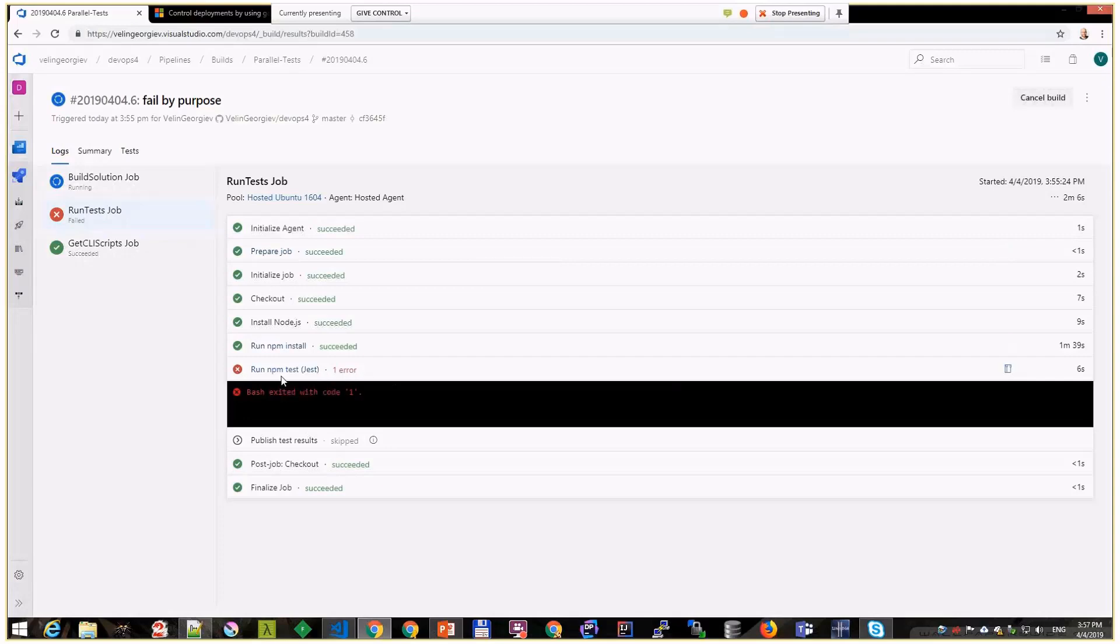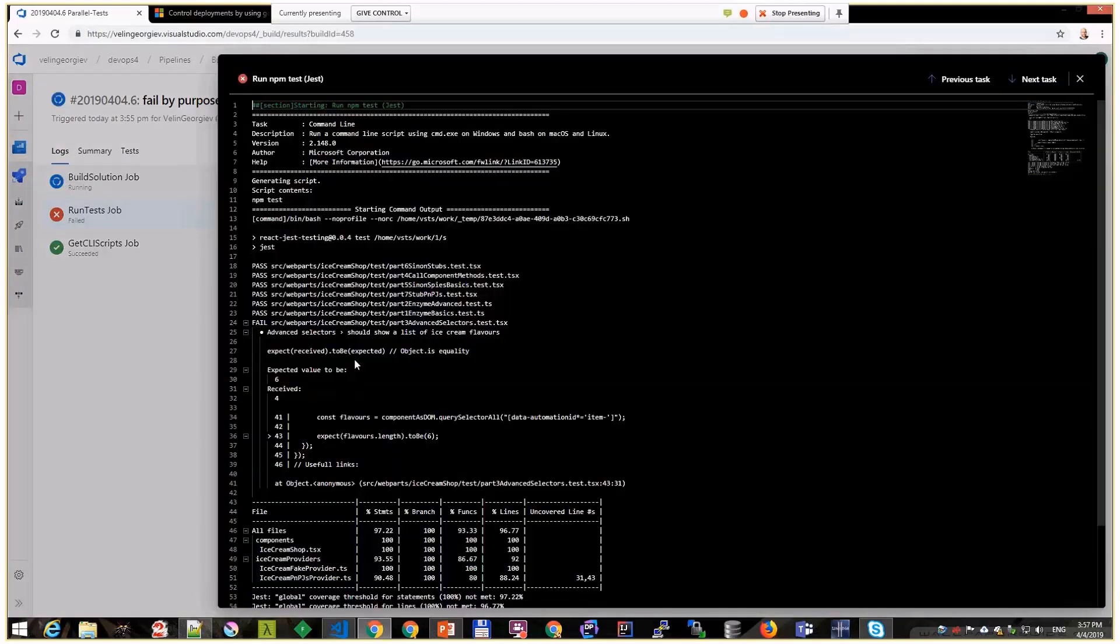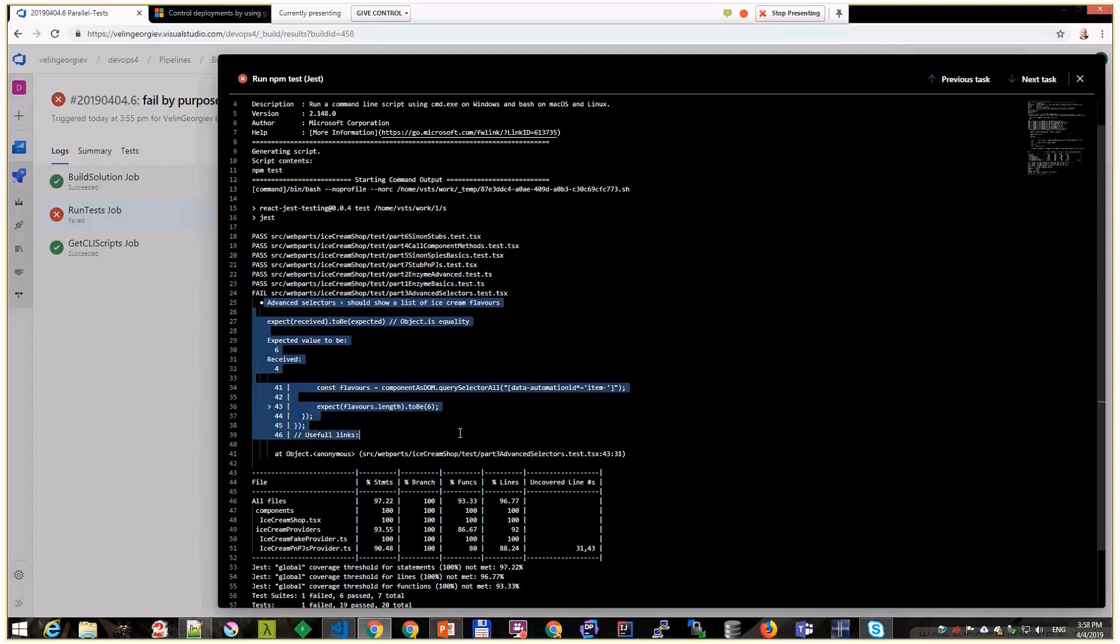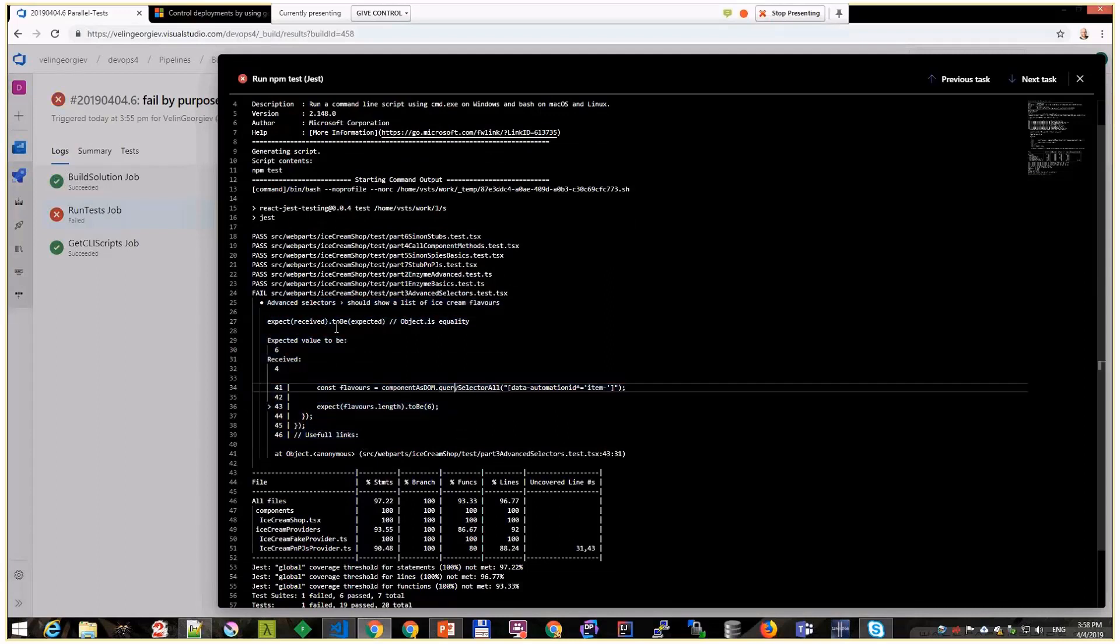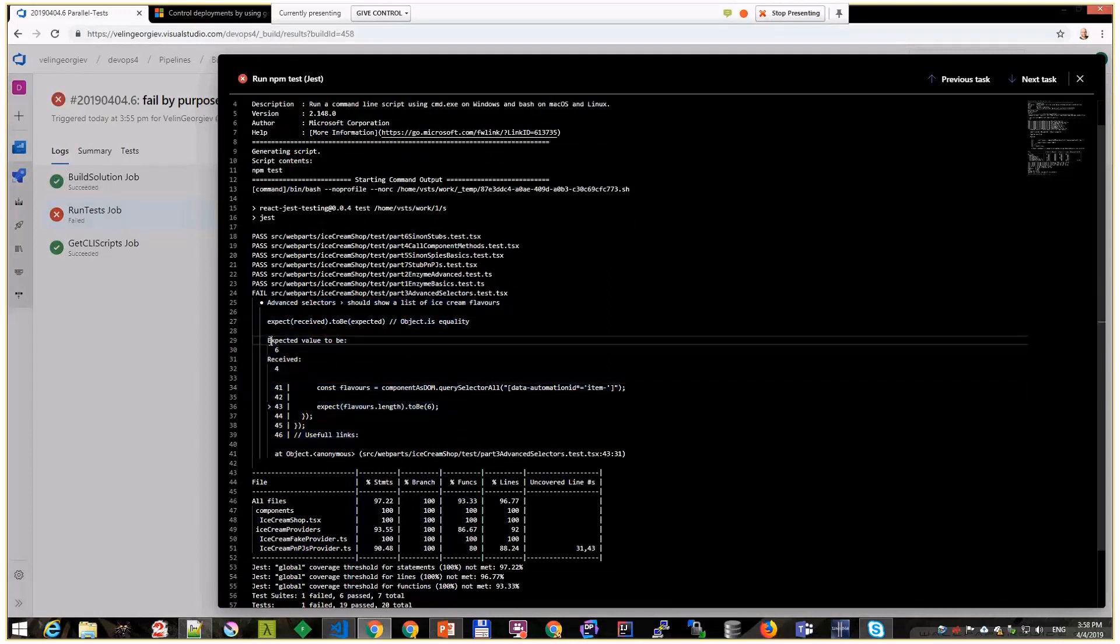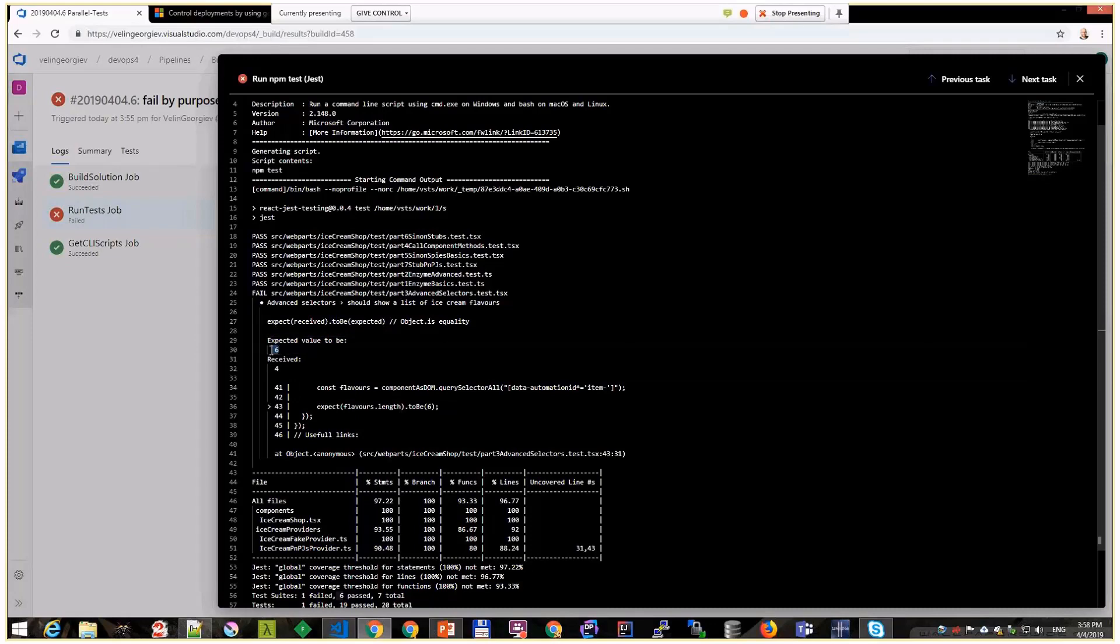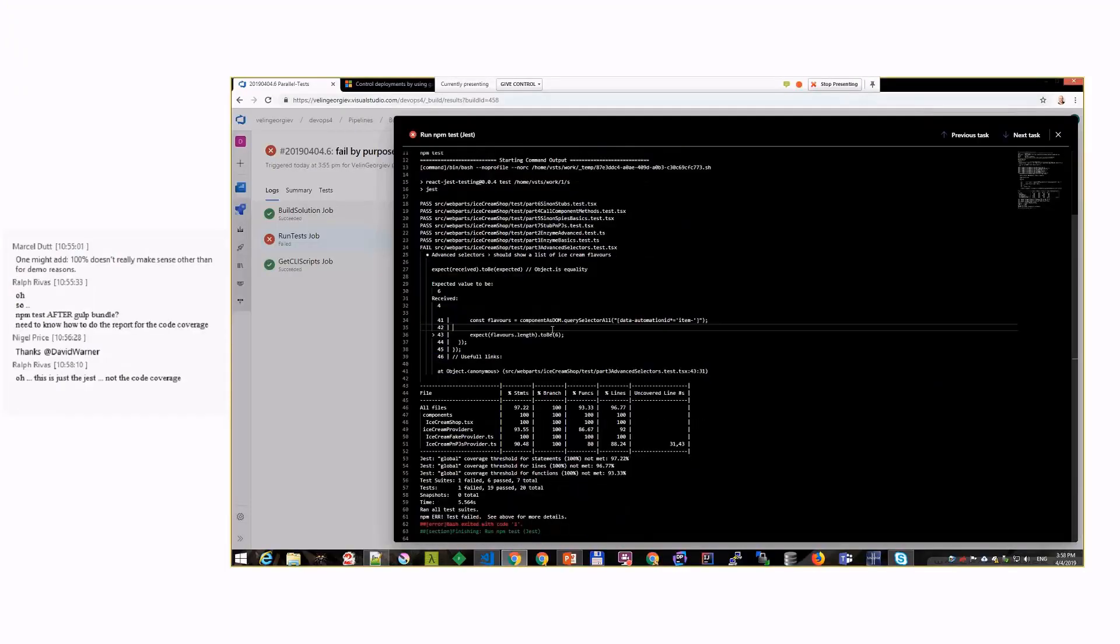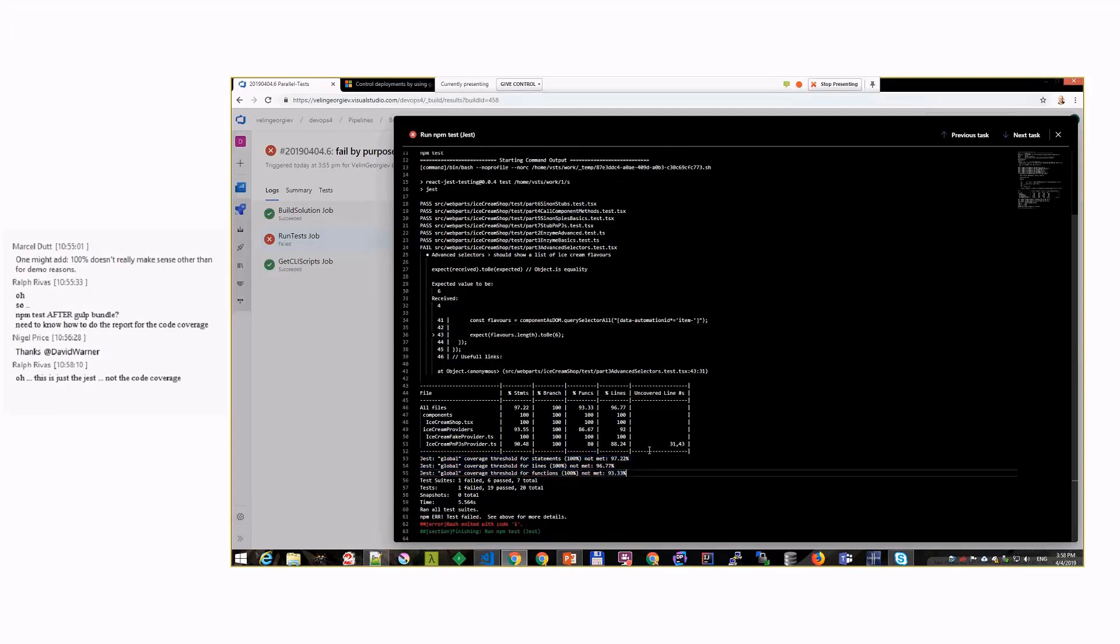If we go to that job here, you can see that the piece with Jest failed. Actually what it's saying is your tests failed. That test failed because you expected a value of six but actually the value is four. A developer can go and quickly fix that.